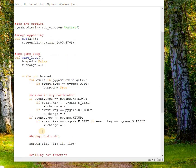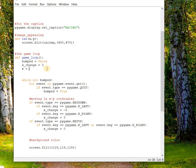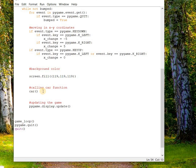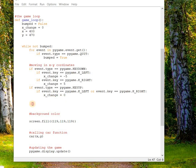I missed one thing: we need to take variables for x and y coordinates, because at the end of the event handling we are updating the x coordinate. So set x equal to 400 and y equal to 470, replace the car function call with x and y, and then update the x coordinate by writing: x += x_change.